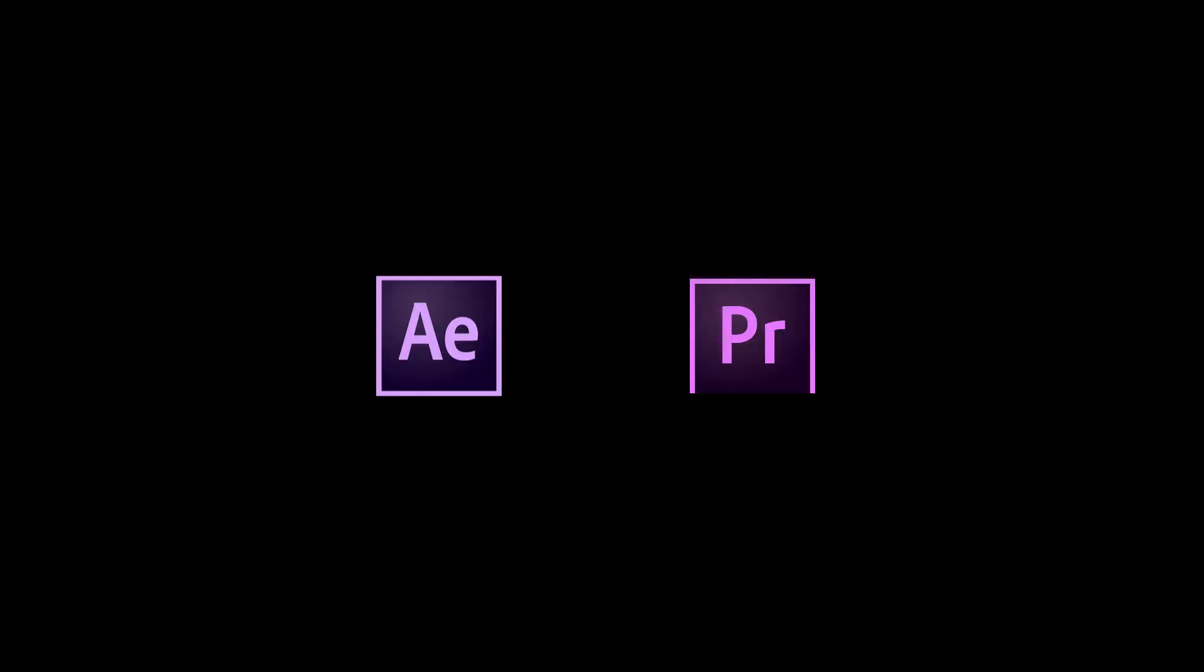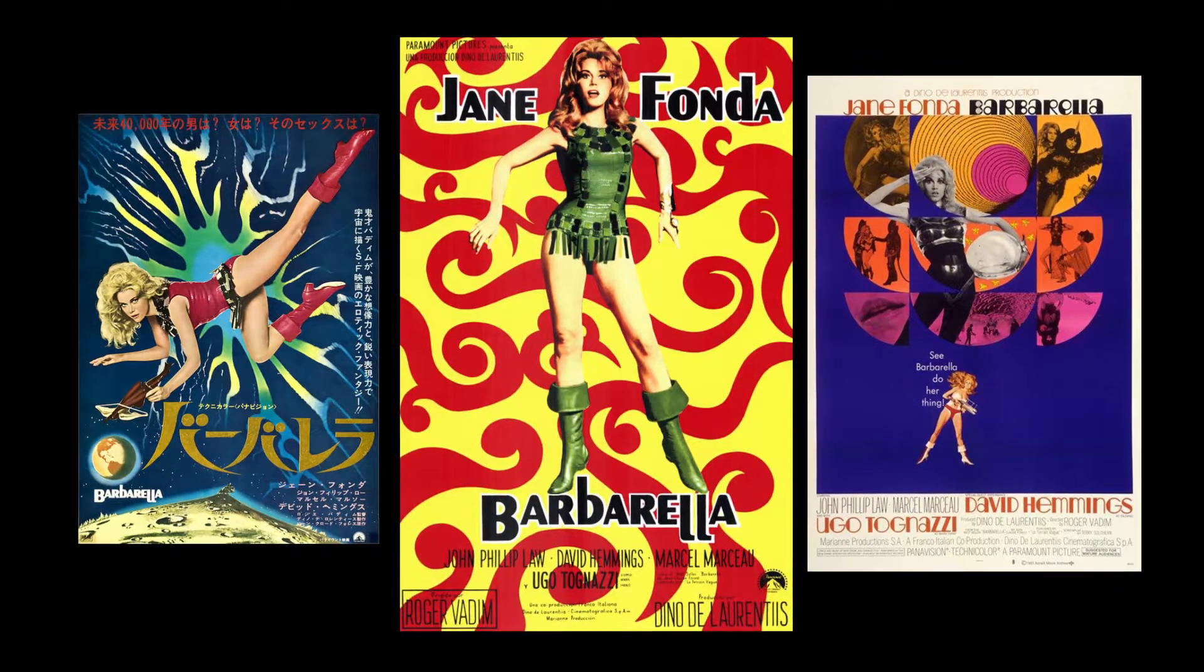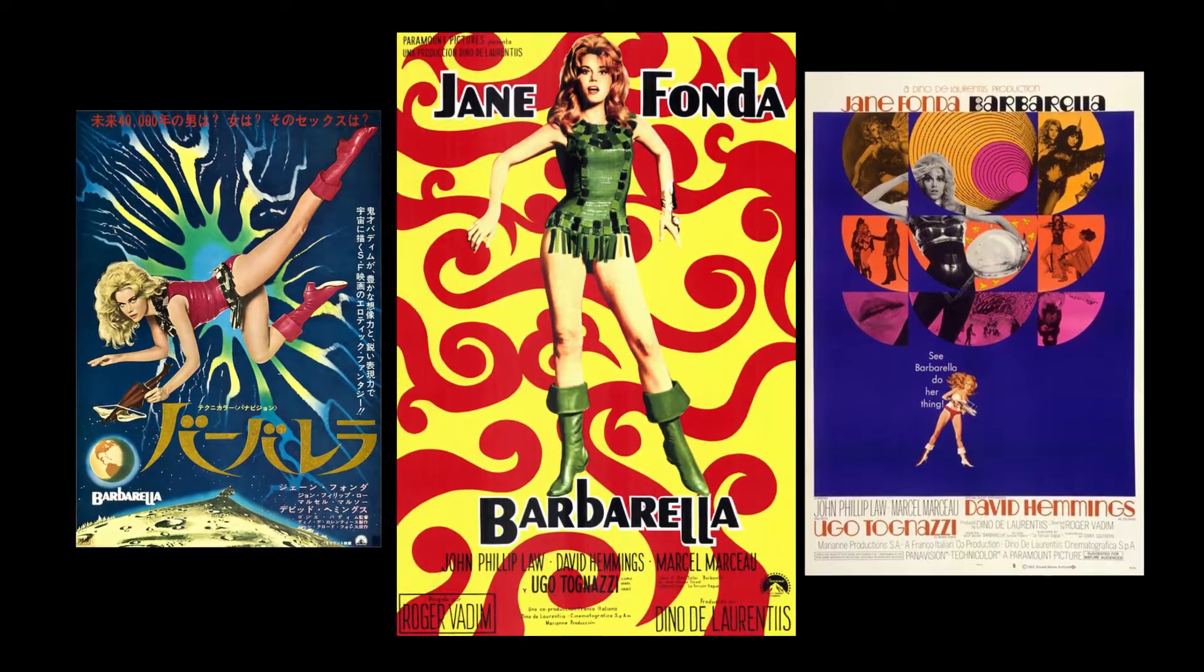The title sequence that I'm going to design today is for the movie Barbarella. Now, I love Barbarella. It's a raunchy sci-fi comedy from the 1960s, very Euro trash. It stars Jane Fonda going on sexy adventures across the universe.